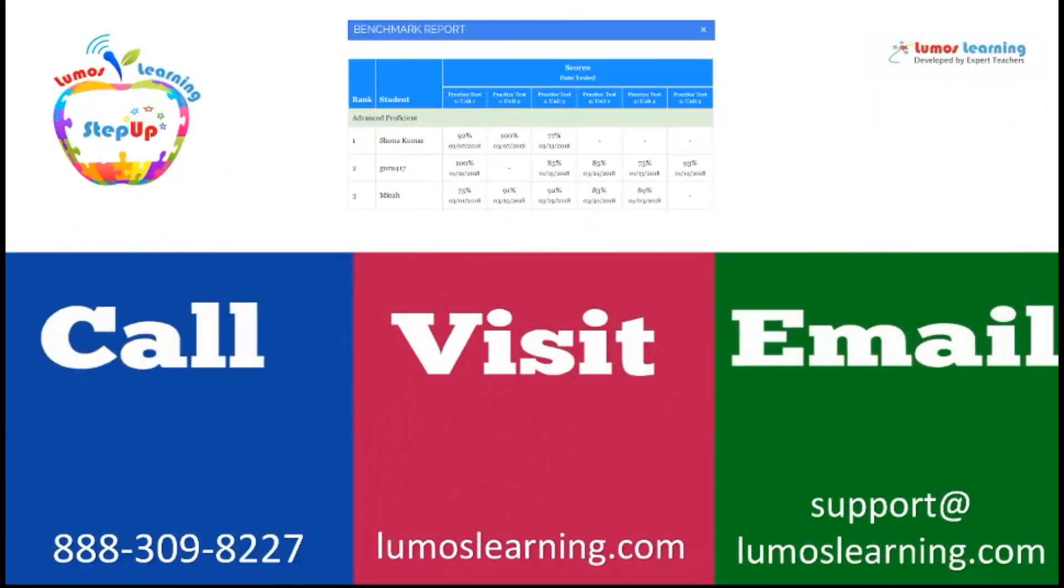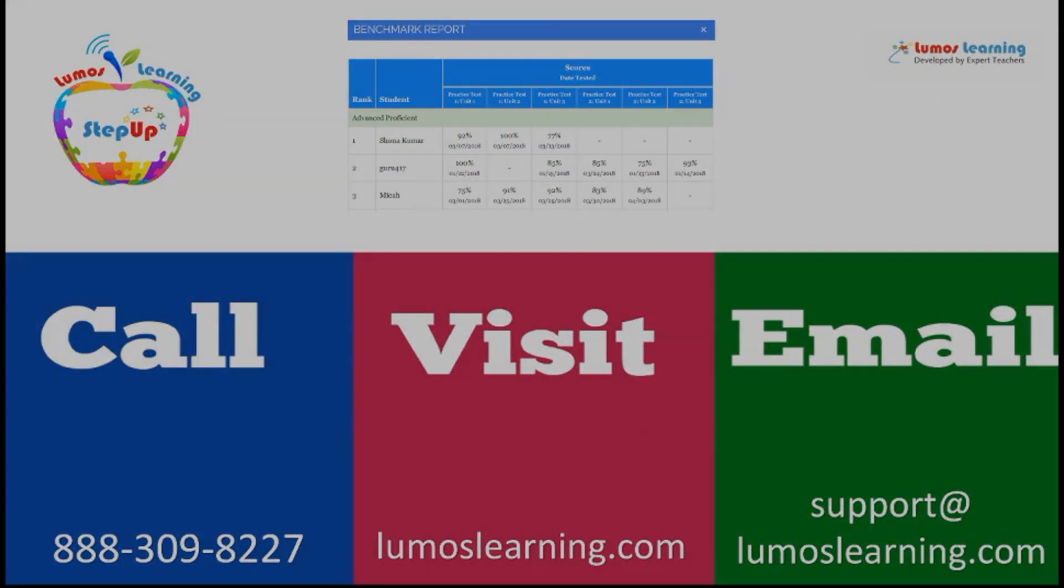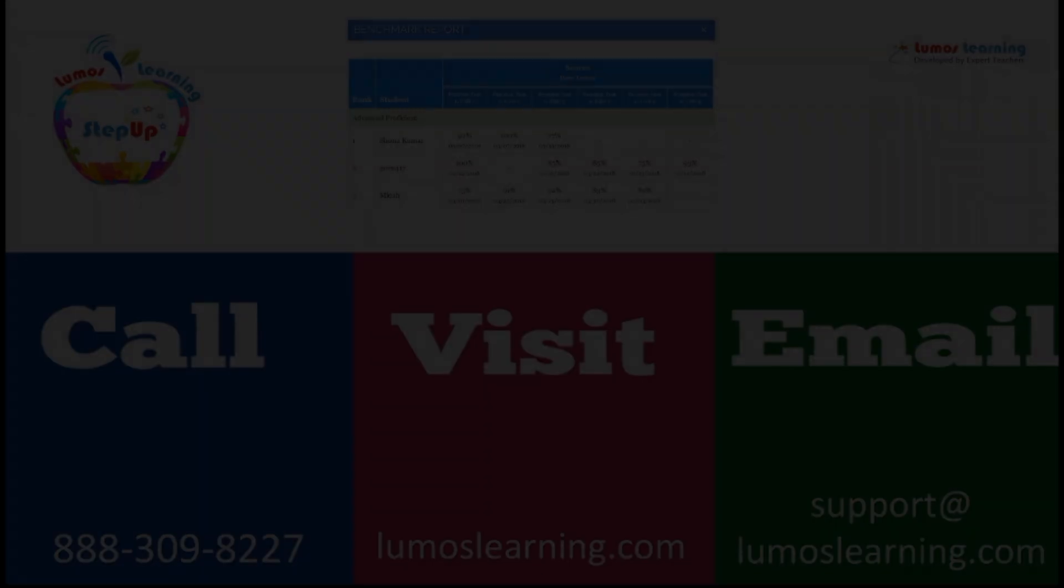Benchmarking is an incredibly important tool that can be used throughout the school year to ensure student success. For more information on Lumos Learning, visit www.lumoslearning.com. We look forward to working with you to increase student achievement. Thank you.